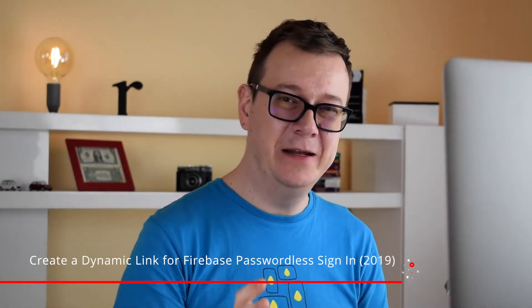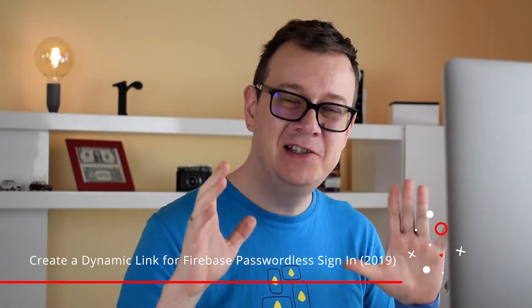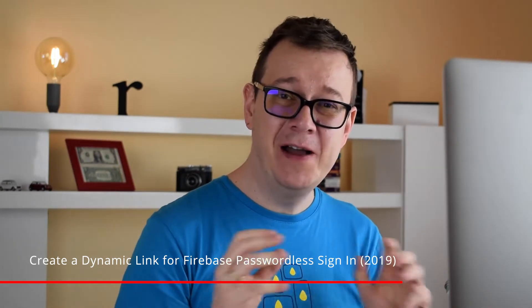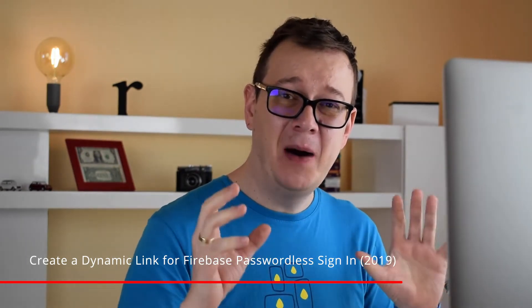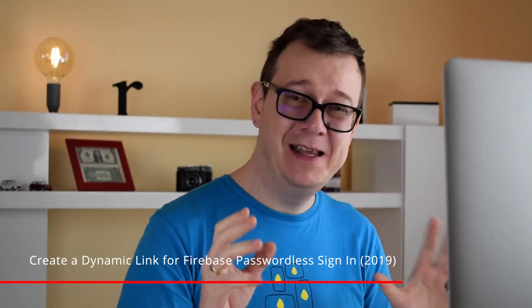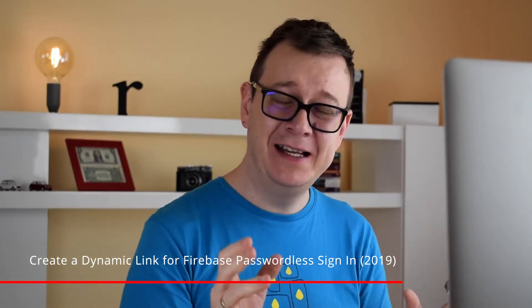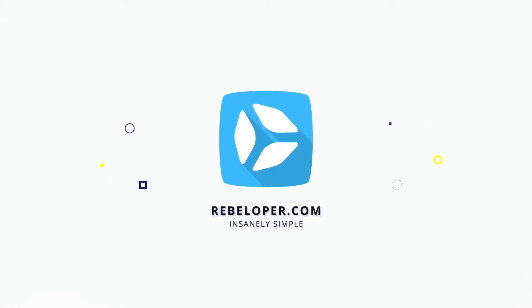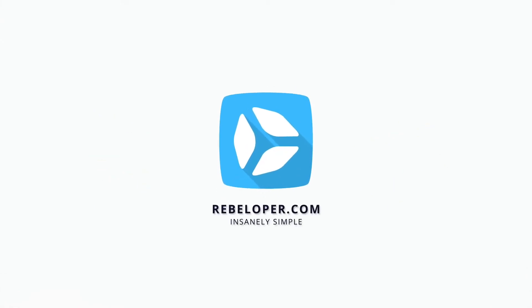Hi! Alex here from rebelupper.com and welcome back to the channel and welcome back to this tutorial series on Firebase's passwordless email sign-in with the help of Swift 5. In the previous video we created our project and our app in App Store Connect and in our Firebase console.